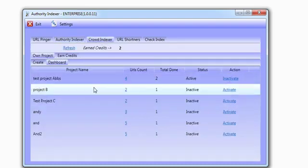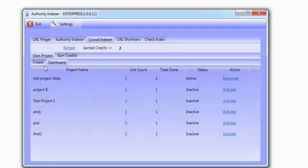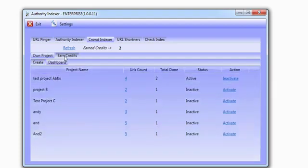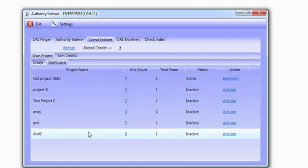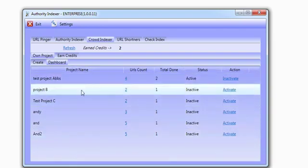Then you have the Crowd Indexer - it's absolutely wonderful. The way this works is similar to the URL pinger, which allows you to ping Google Search Console using your own account. But the Crowd Indexer allows you to create projects that get sent over to other members in the system. You'll be able to pull projects and post those projects, which means your links will be submitted to other people's Google Search Console accounts using unique accounts in different areas as well. This works absolutely brilliantly.